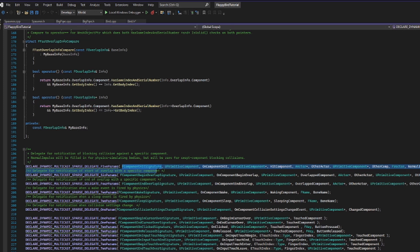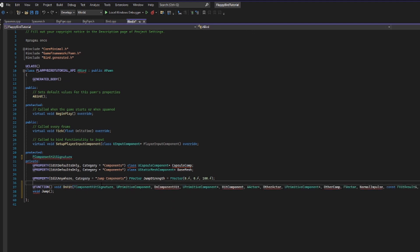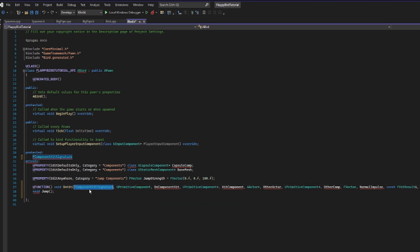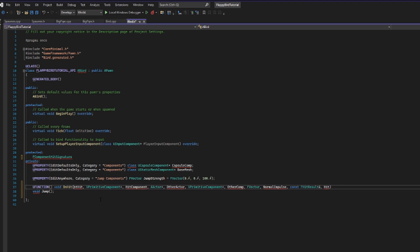I'm going to copy this and go back into my bird and paste it into the parentheses. There's a bunch of stuff we need to sort out because this on its own is not proper. First, FComponentHitSignature — that's the garbage that let us find the signature, we don't actually need to pass it through. Next, it's referencing UPrimitiveComponent and OnComponentHit — we don't need this, it's just declaring the method name. So we're going to delete UPrimitiveComponent and OnComponentHit.